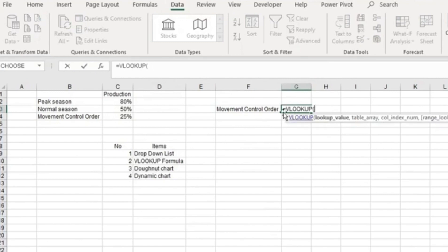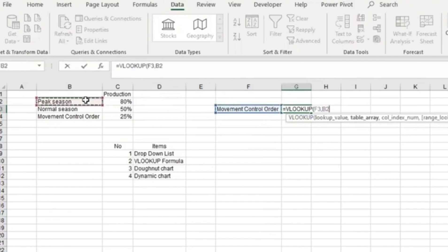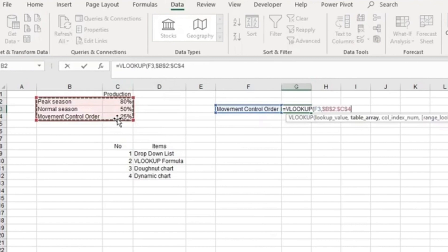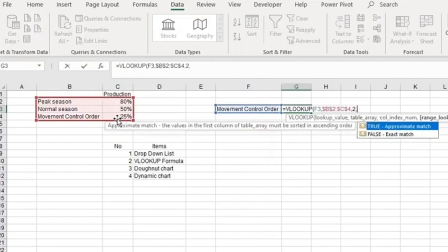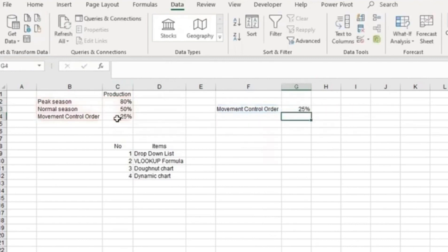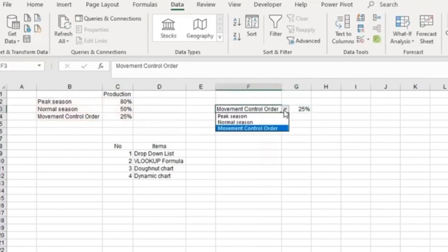This is our lookup value, our table array, and then we're highlighting the second column. This is our data. As you can see, if I pick peak season,